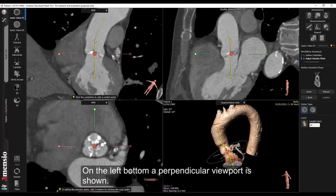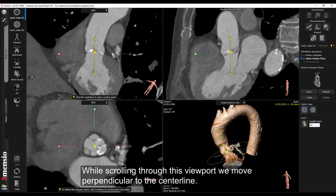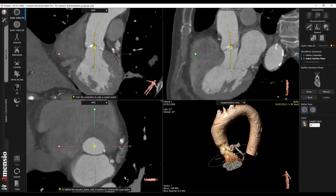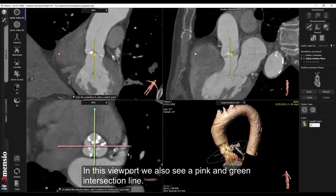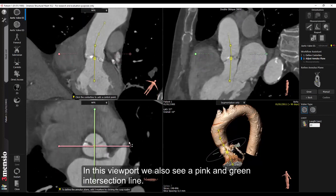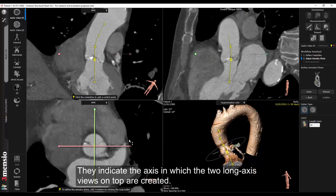On the left bottom, a perpendicular viewport is shown. While scrolling through this viewport we move perpendicular to the centerline. In this viewport, we also see a pink and green intersection line. They indicate the axis in which the two long axis views on top are created.